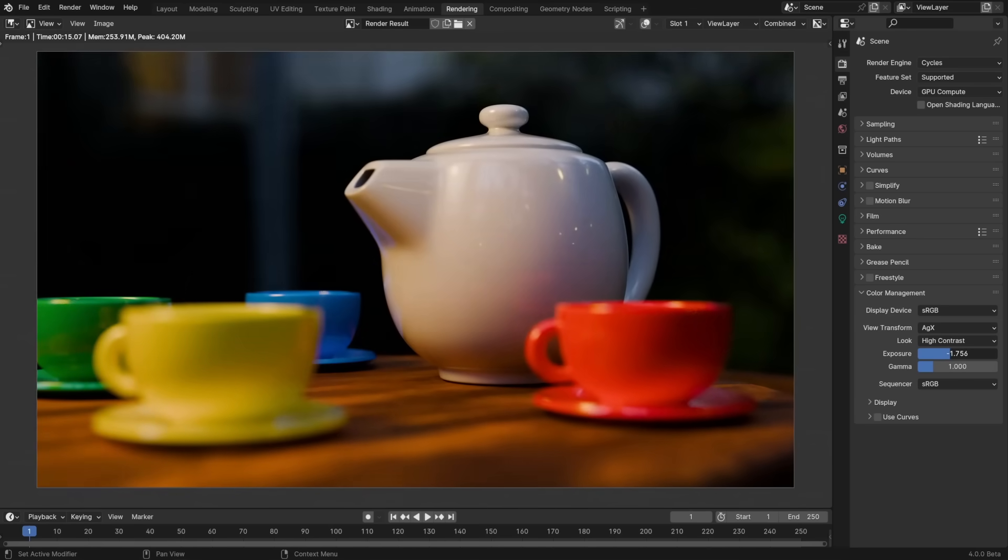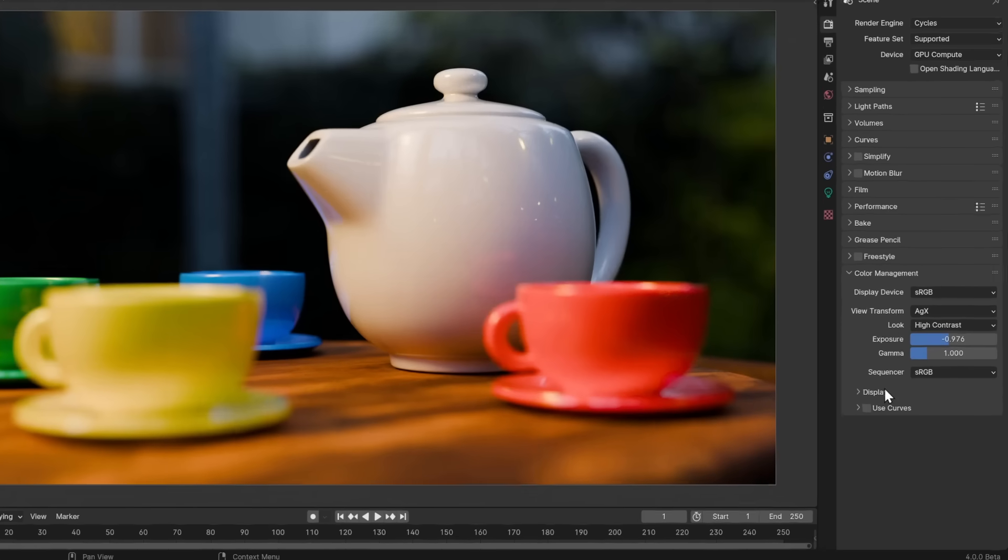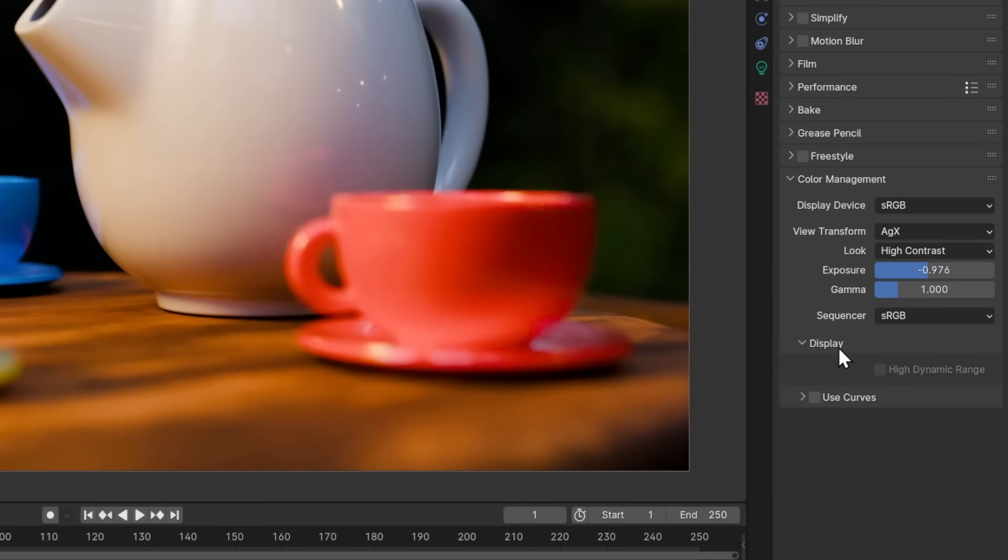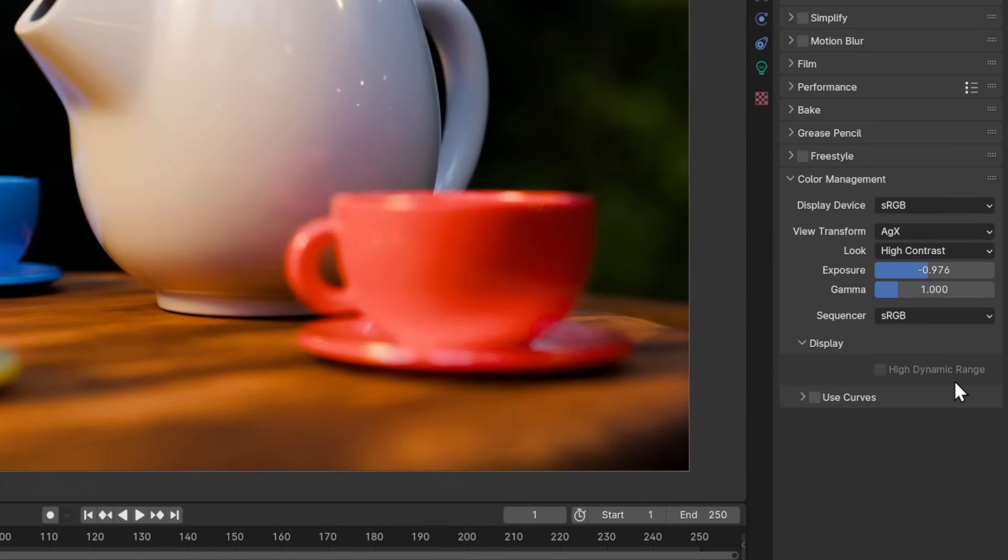Blender also supports HDR monitor output now, but currently only on Mac and when using the standard color transform. Add-on developers will be able to use USD HydroDelegates for implementing external render engines with Blender. This improves performance and compatibility with other 3D apps. This should encourage more renderers to support Blender if they don't already.